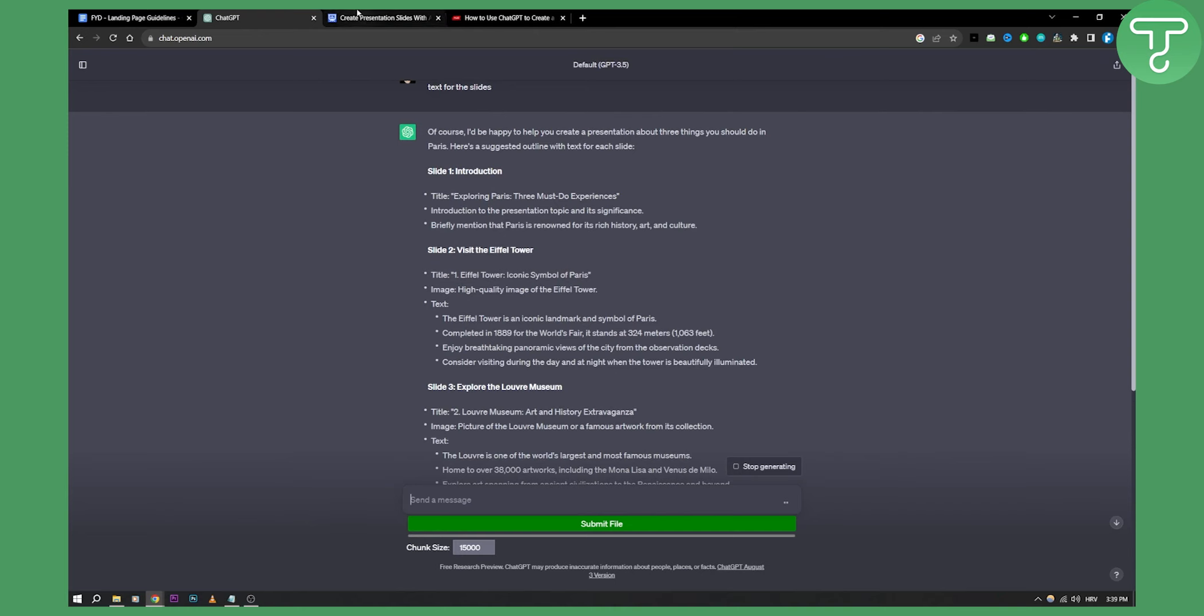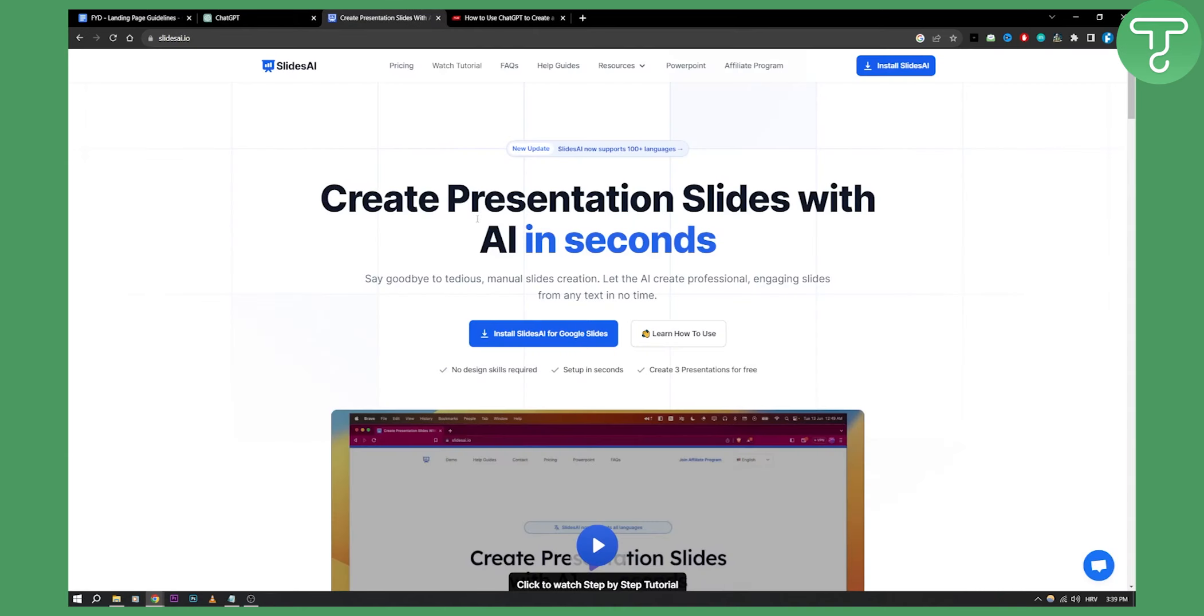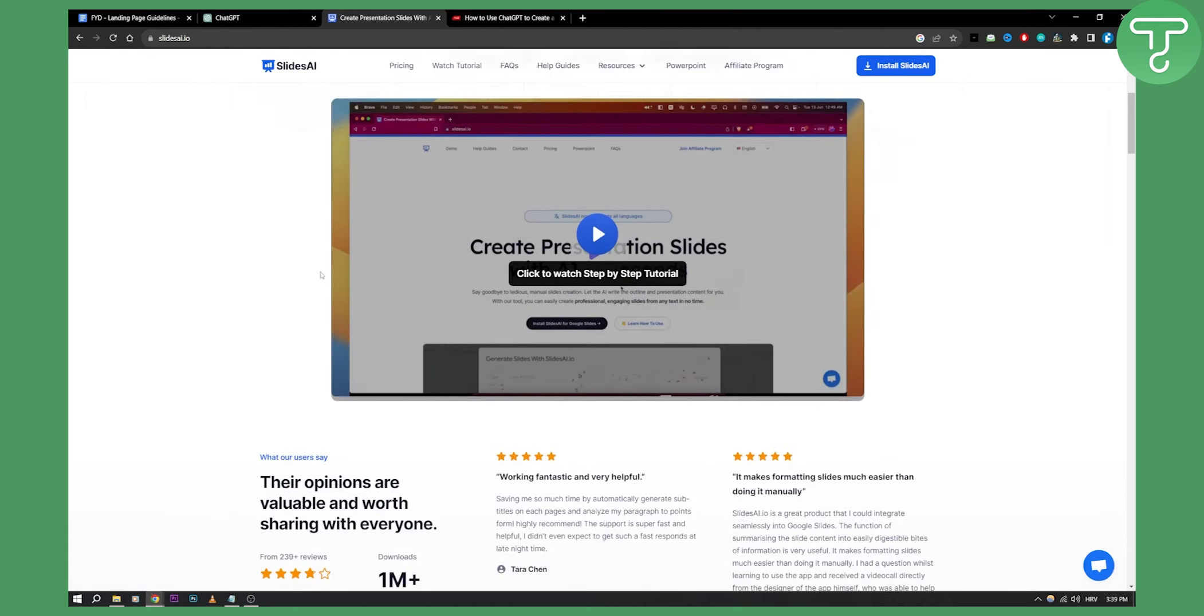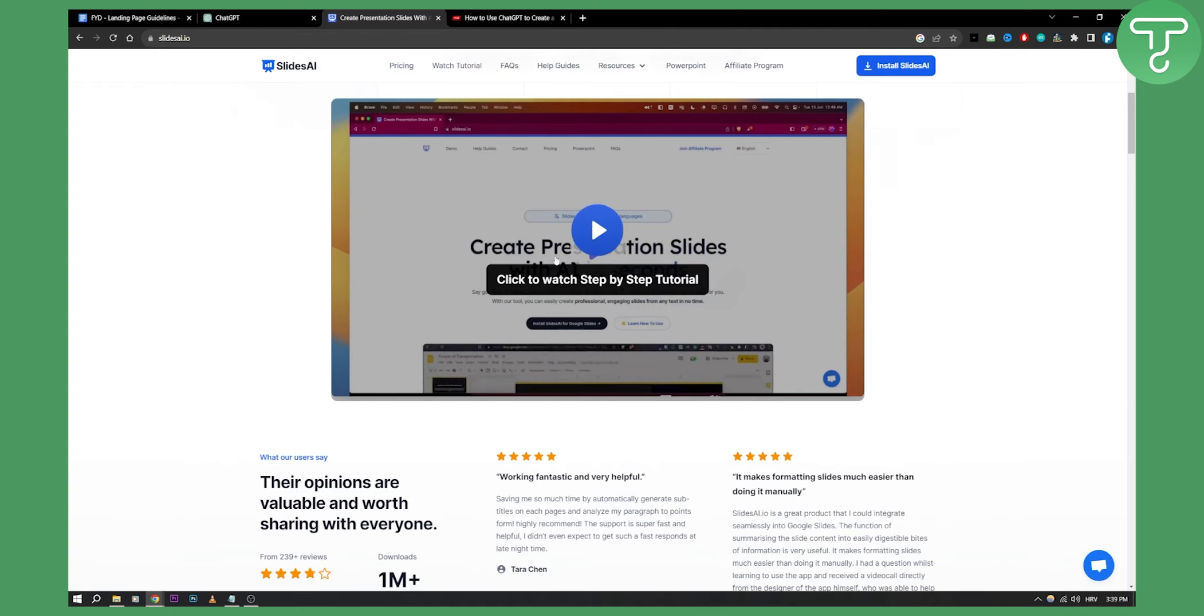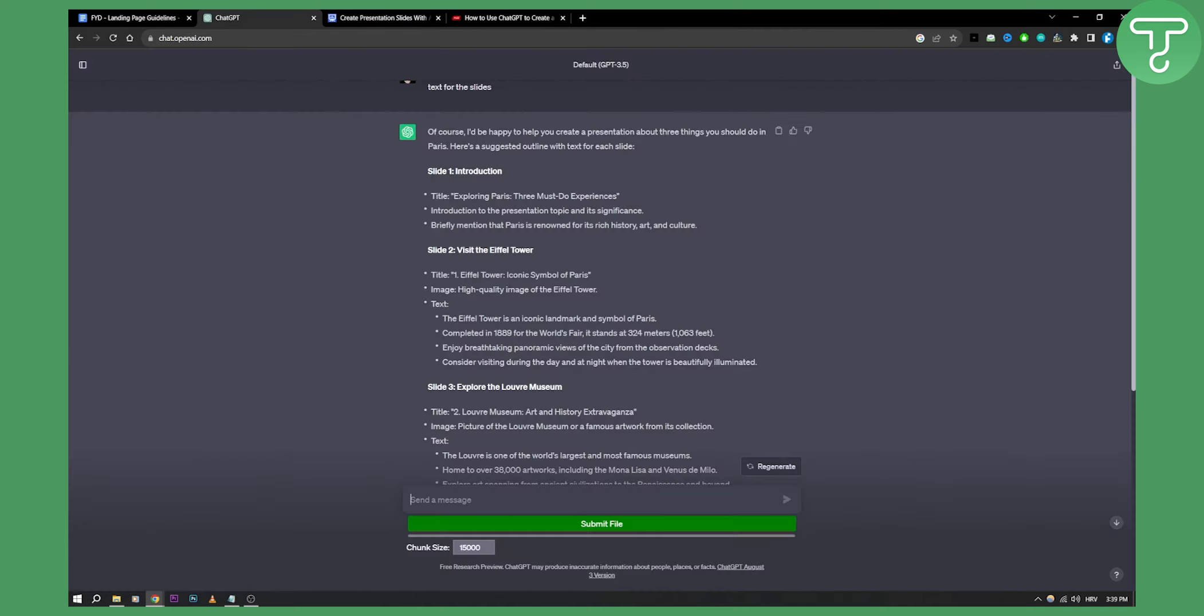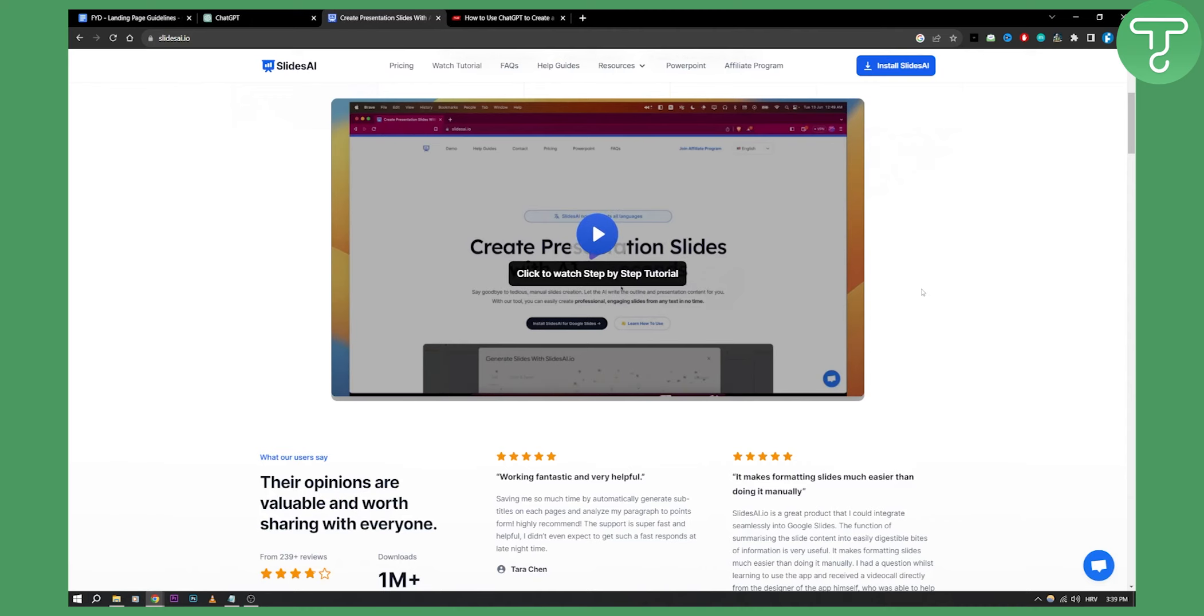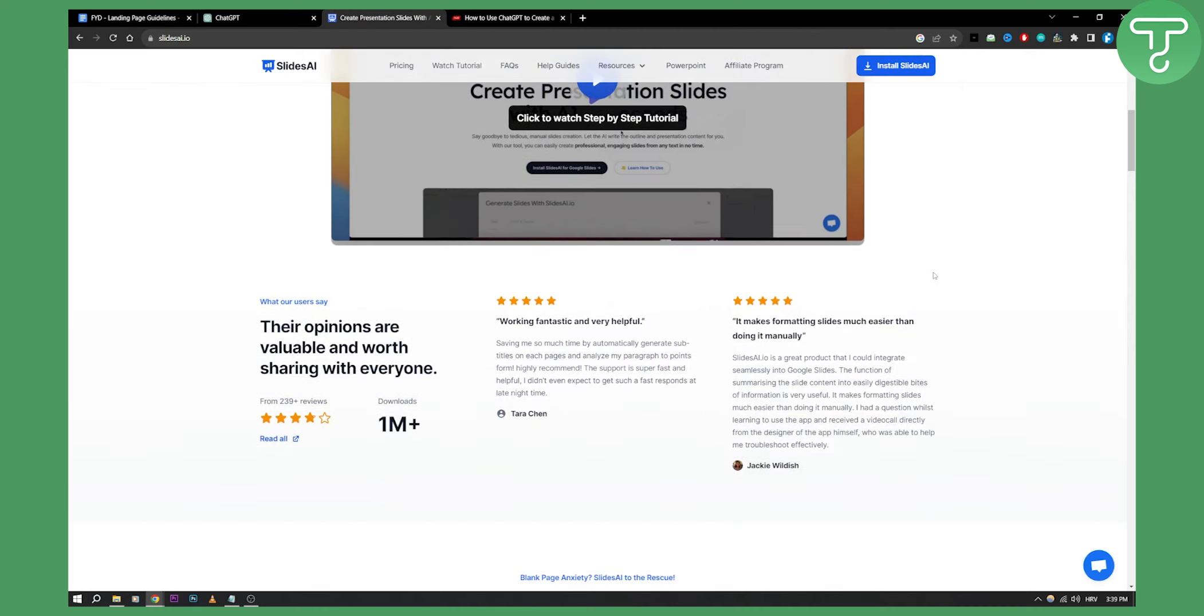And right now what you can do is just go and create presentations with Slides.ai. You can install this for Google Slides, and once you do that, you can generate the slides. You already generated the text, and you can just connect the text to the slides.